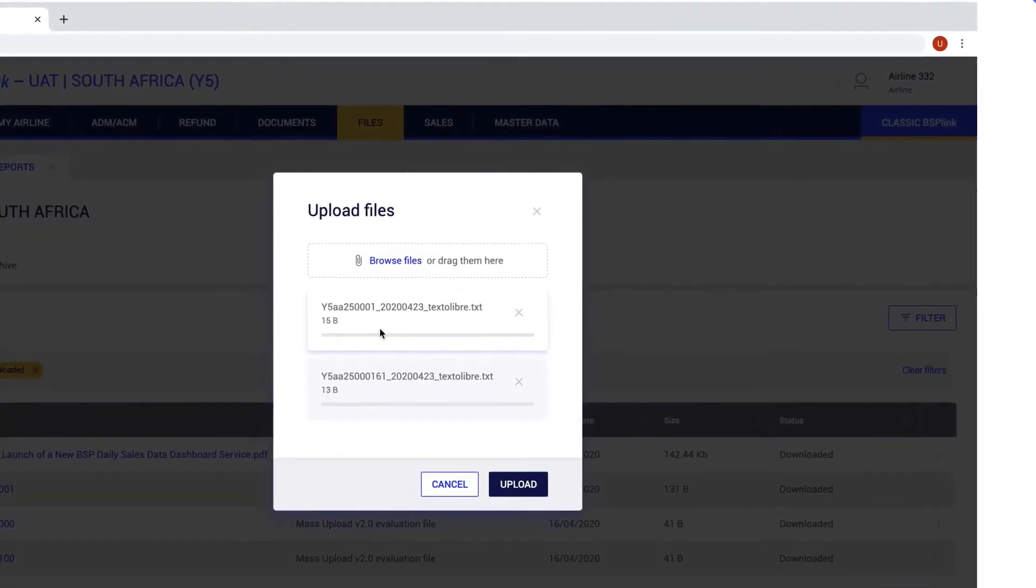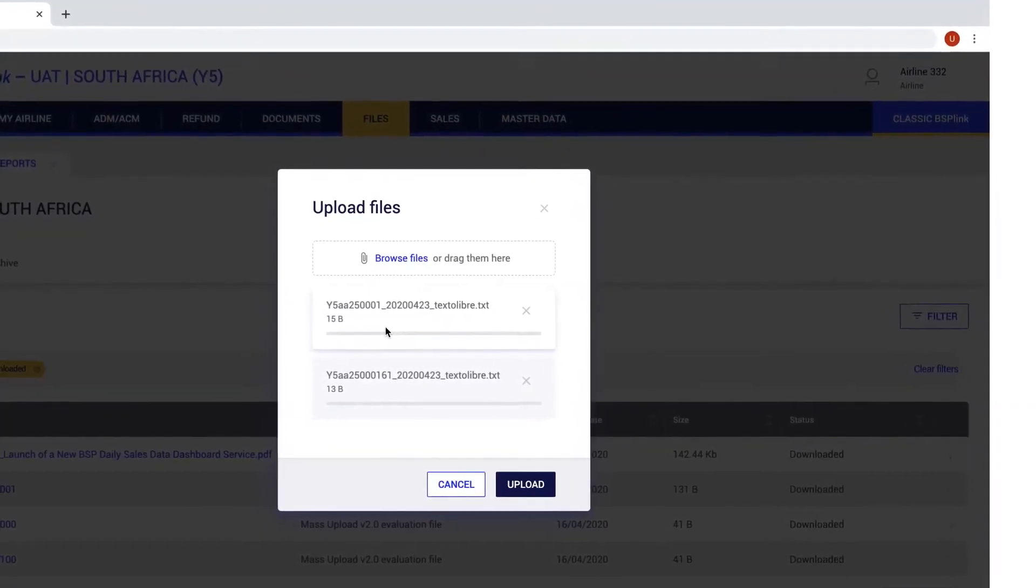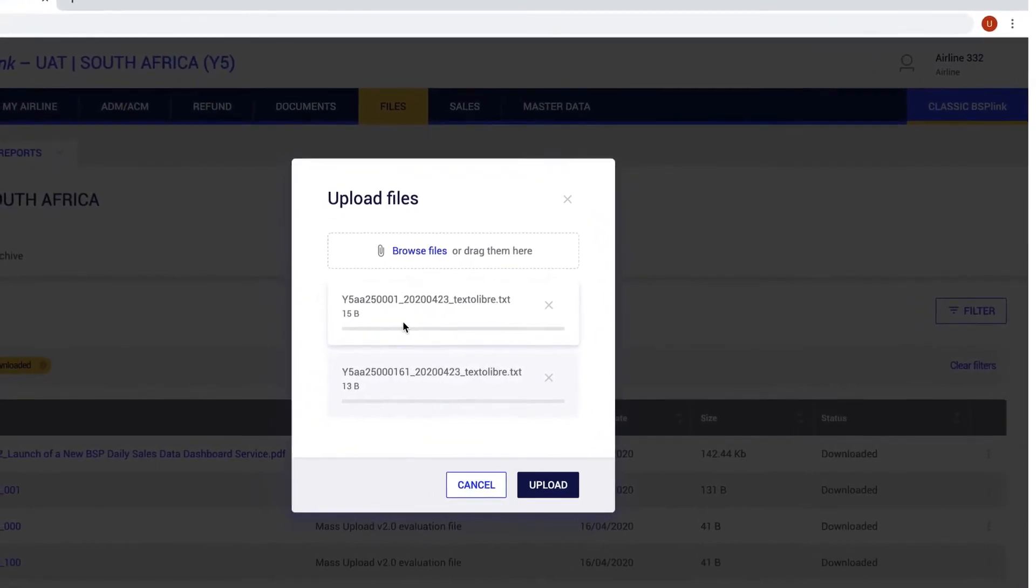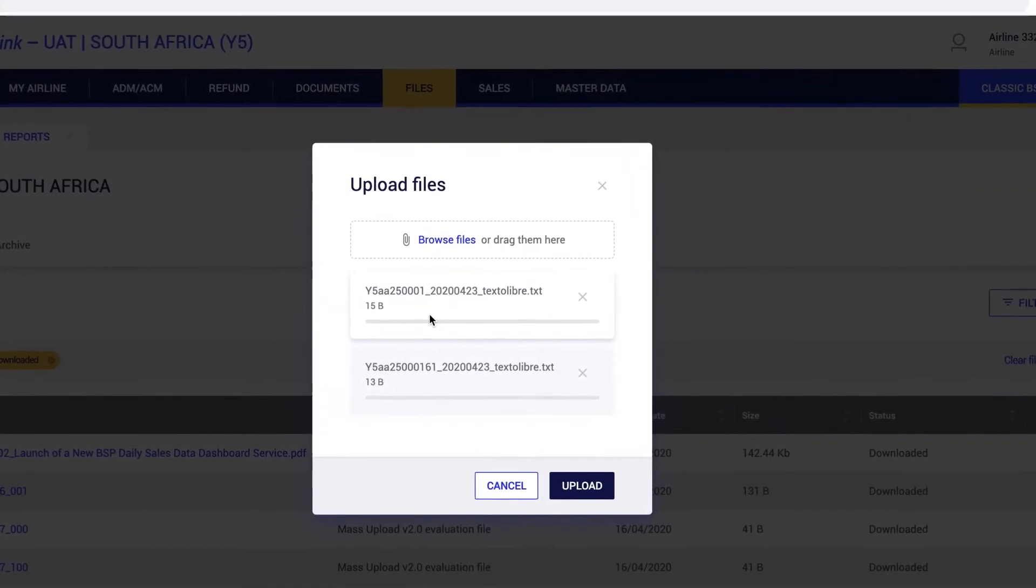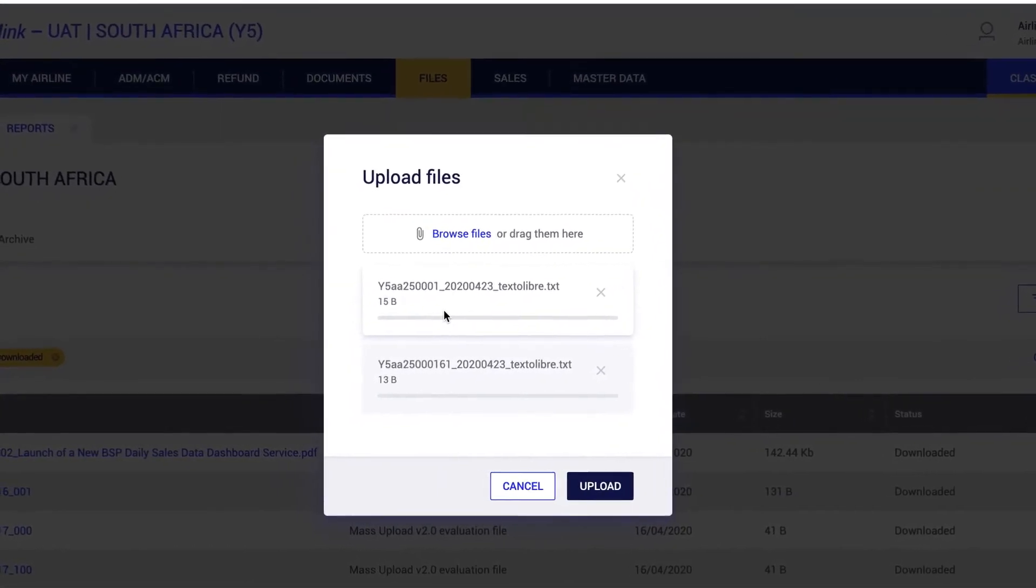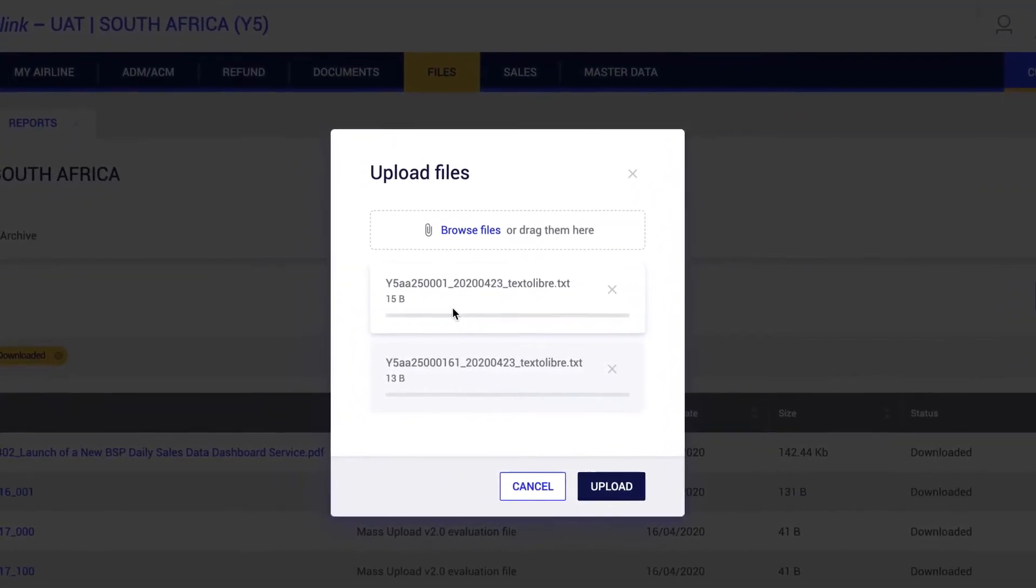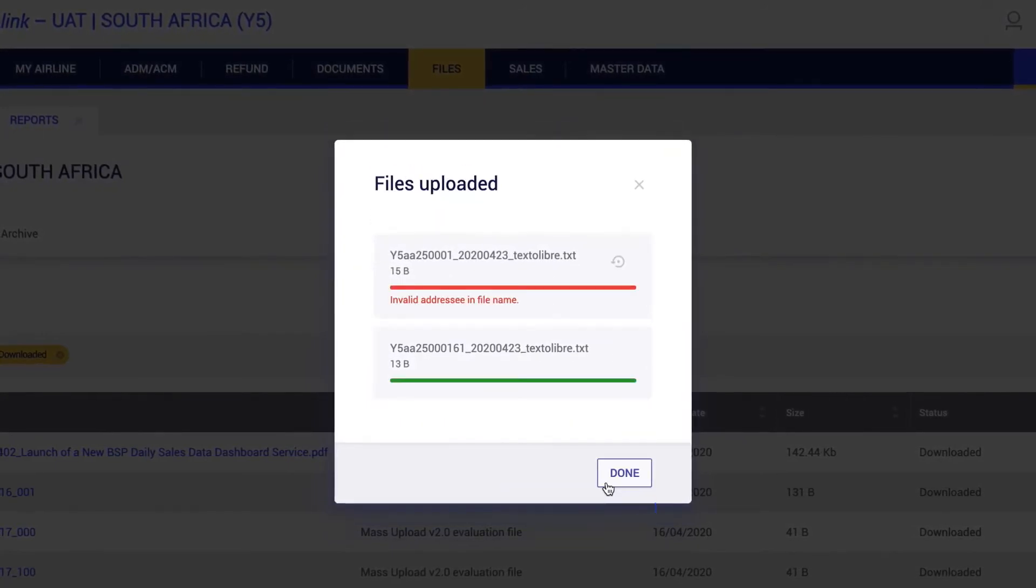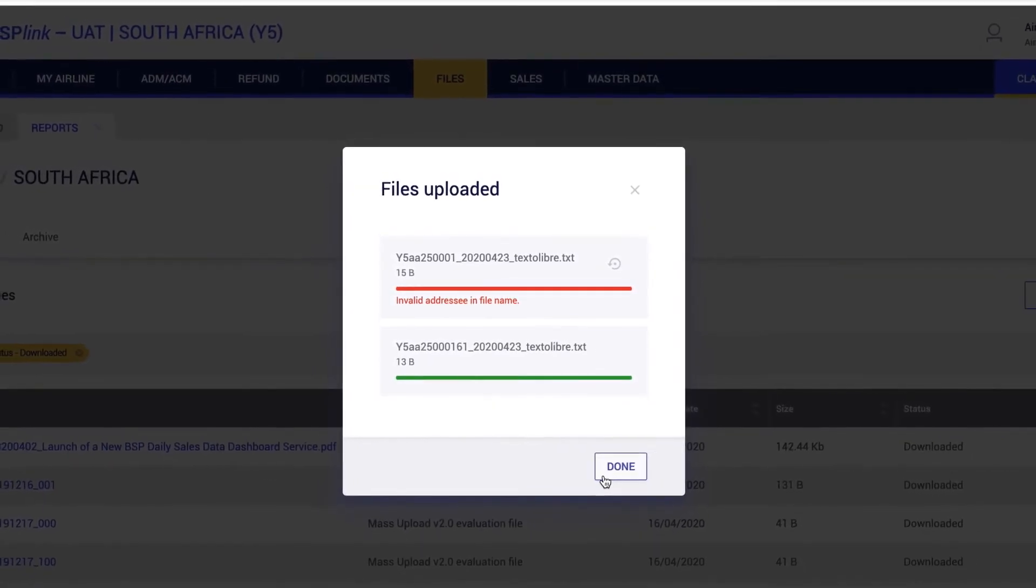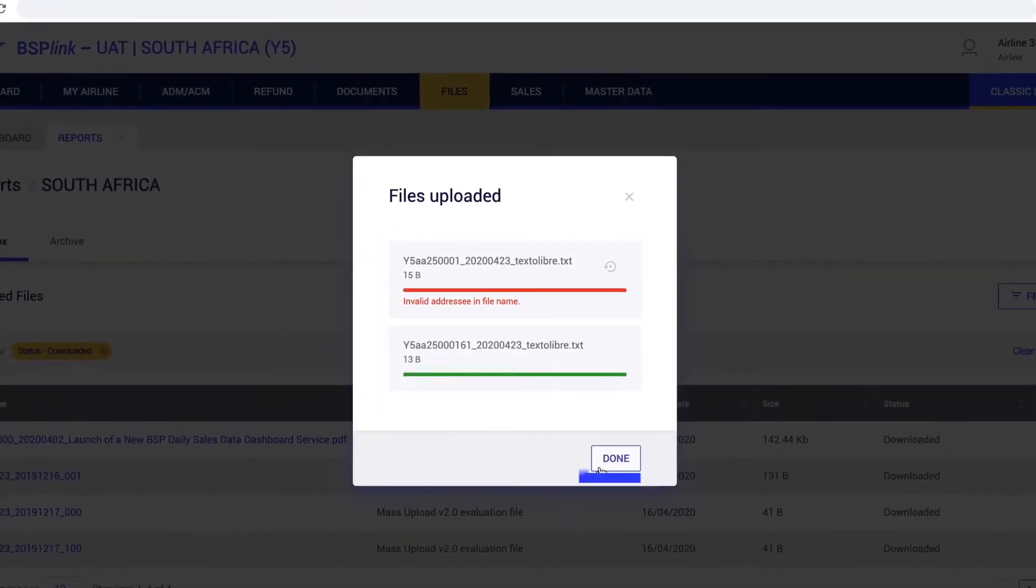If the file names do not meet the BSP link criteria, the system will notify the user and the erroneous files will not be uploaded. On the other hand, if the file names comply, then the user can click on the Upload button and the file will be uploaded to the system and distributed to the corresponding user.